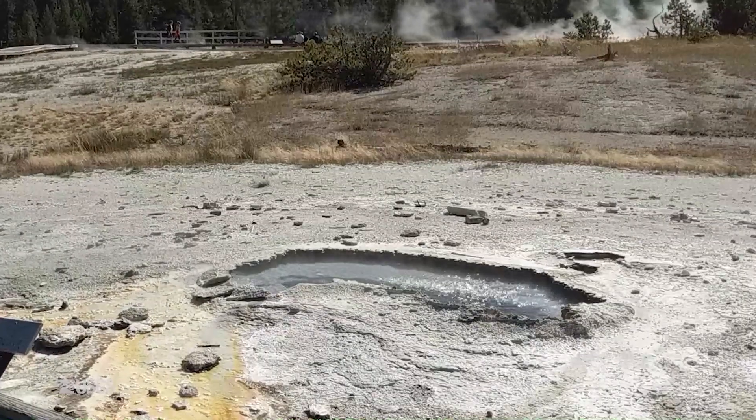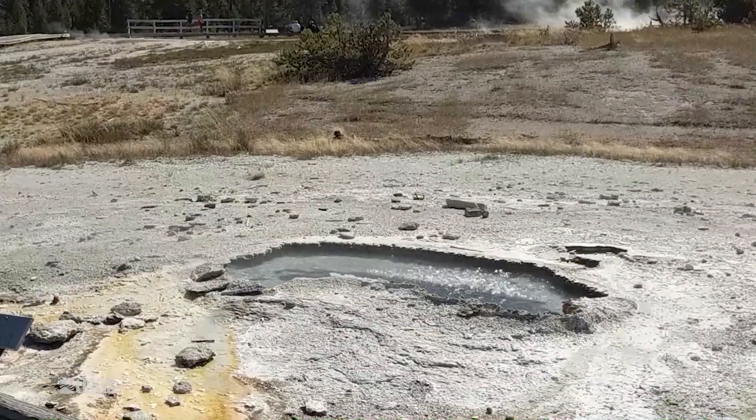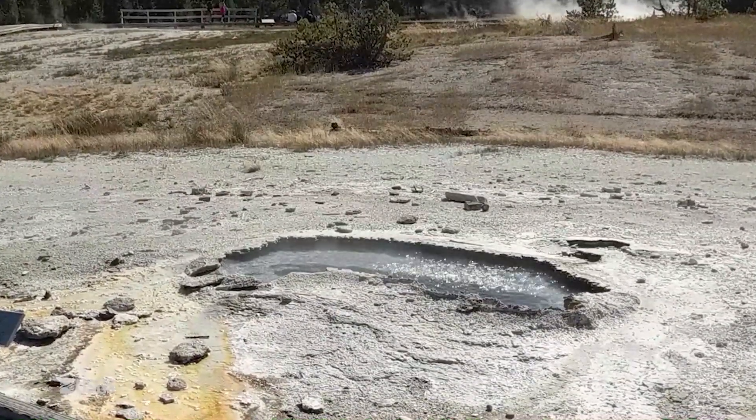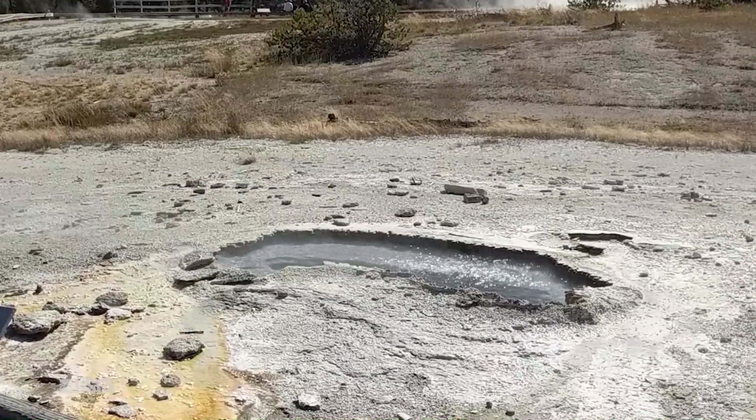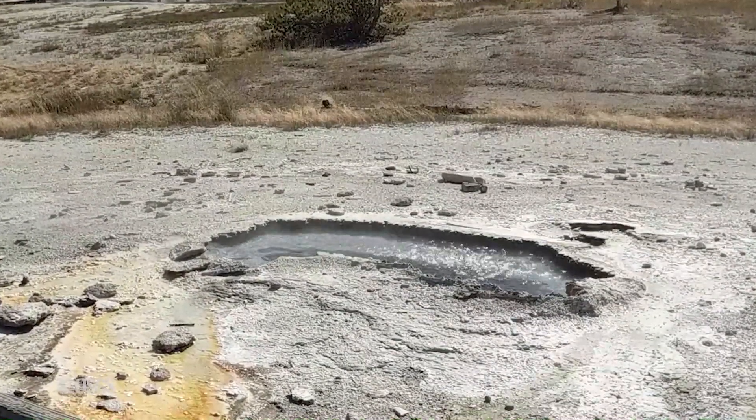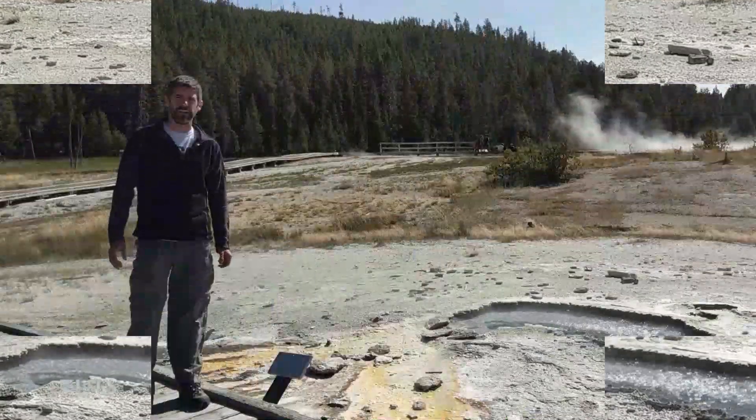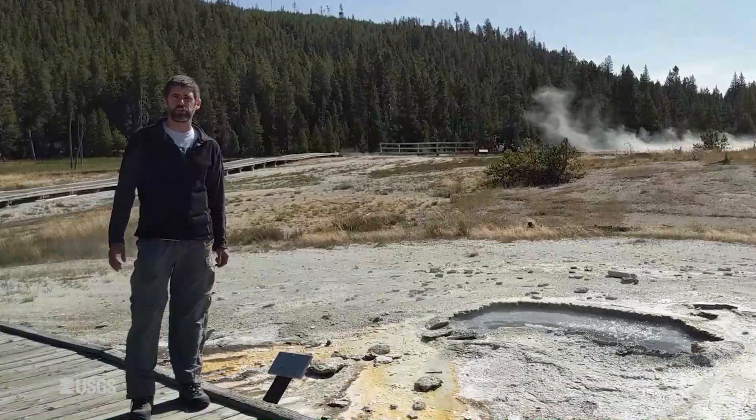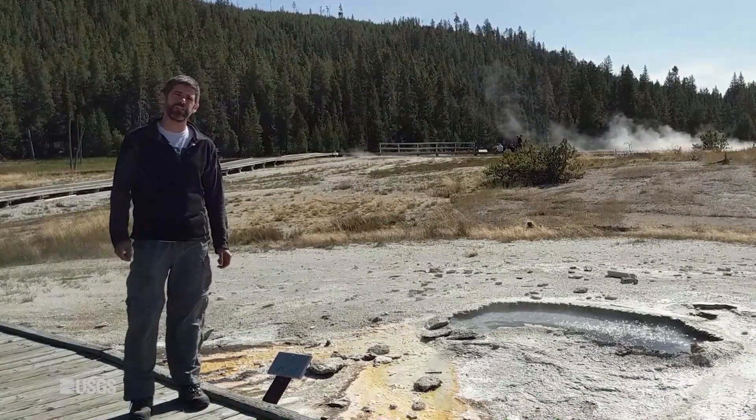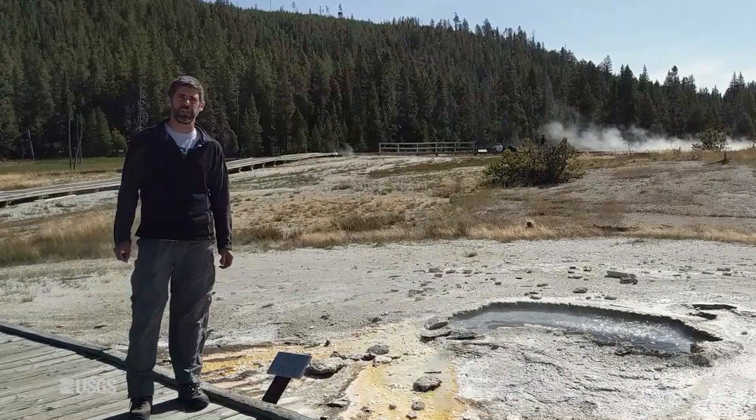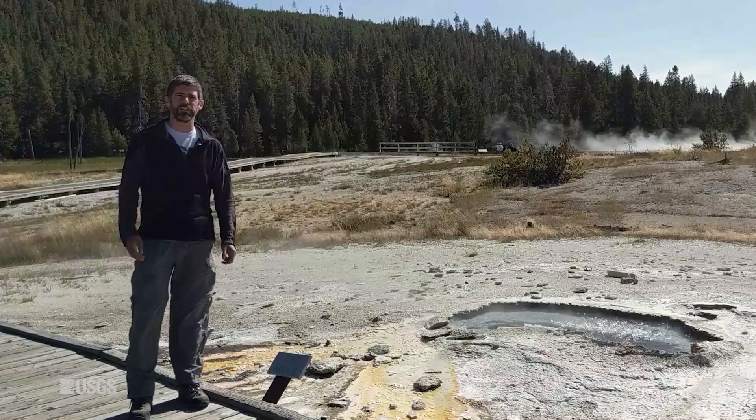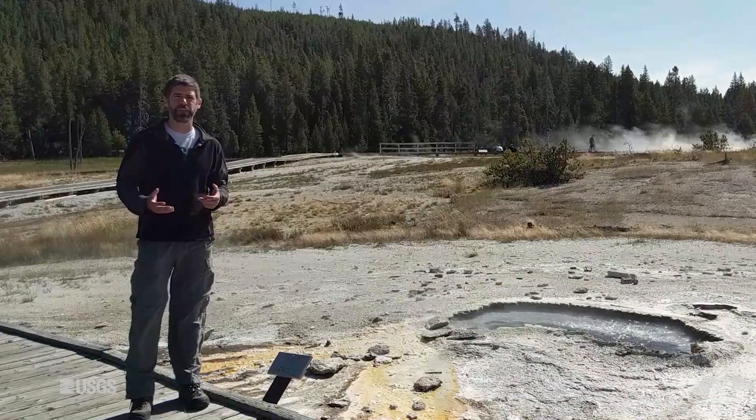But in addition to bringing up a bunch of rocks, it also brought up a bunch of human garbage. Coins, a cinder block, a pacifier, aluminum cans with pole tabs, so it clearly had been a while since it erupted. This was really a pretty extraordinary event and a great example of the dynamic nature of the geyser system in Yellowstone. The one constant here is change.